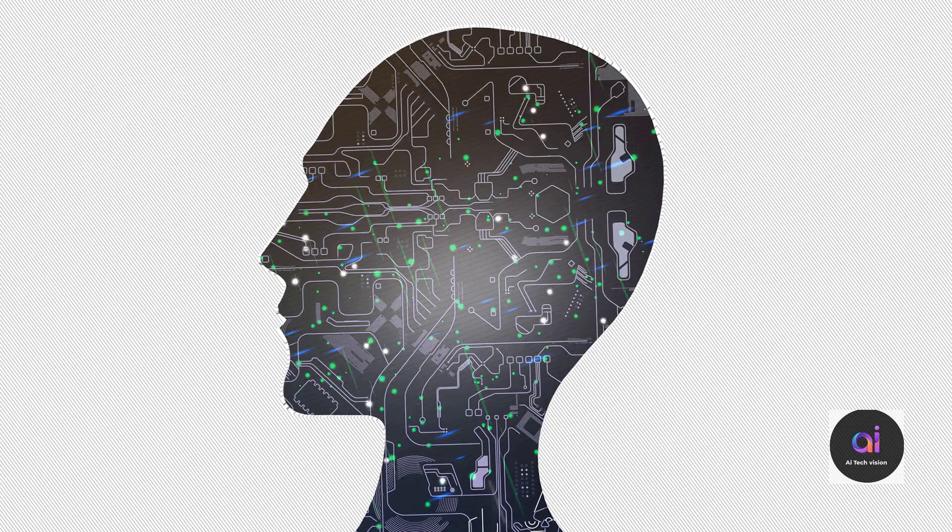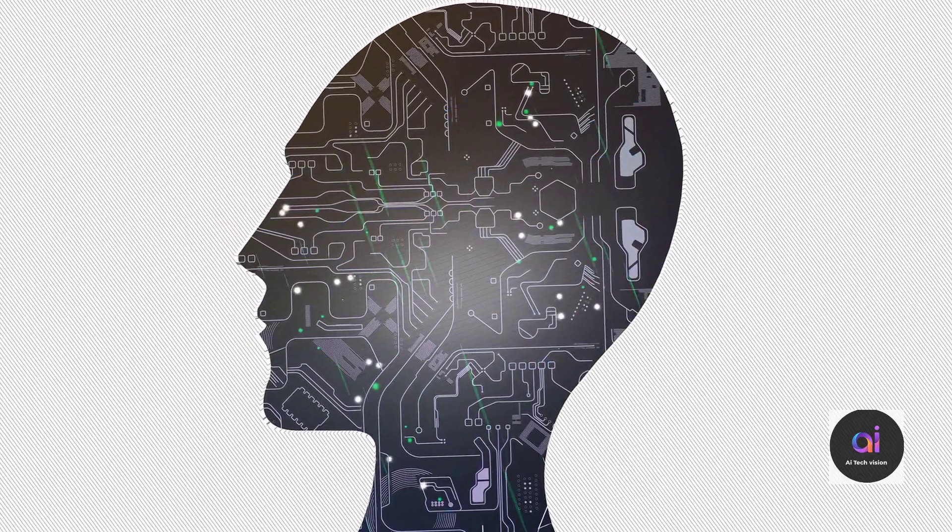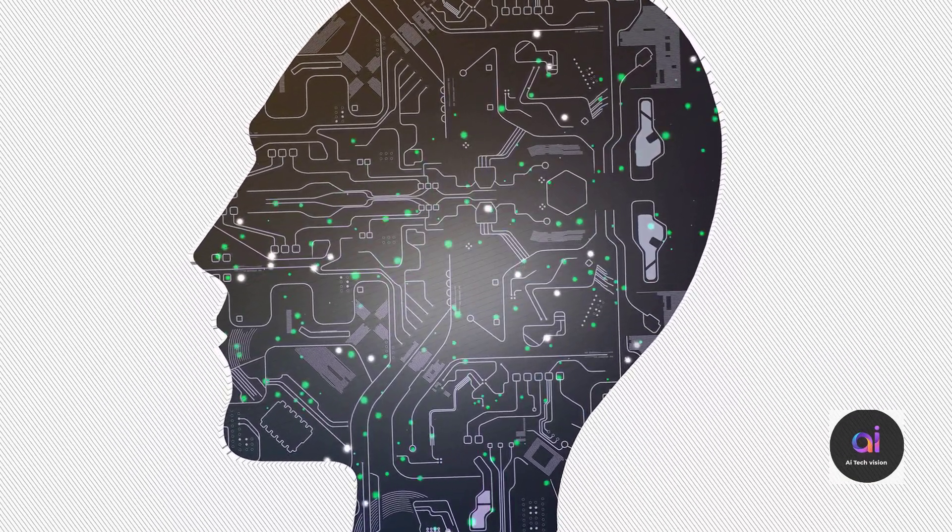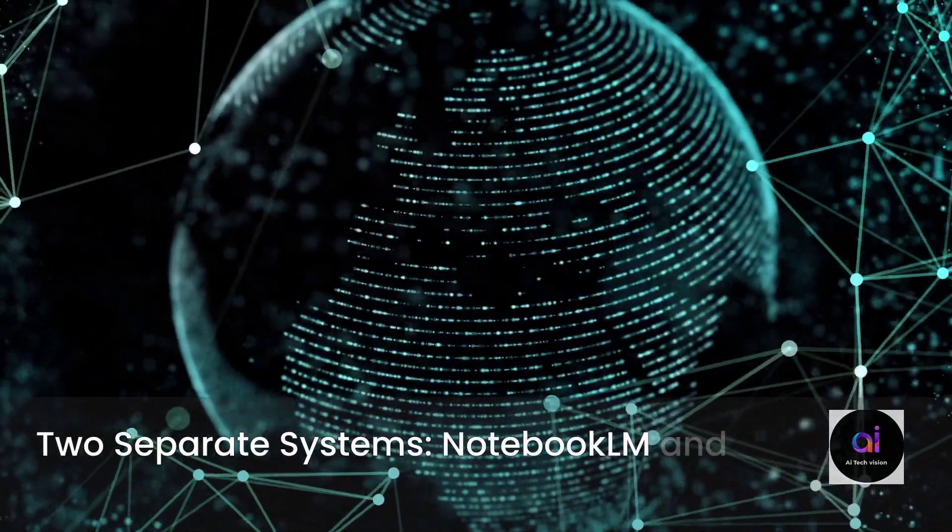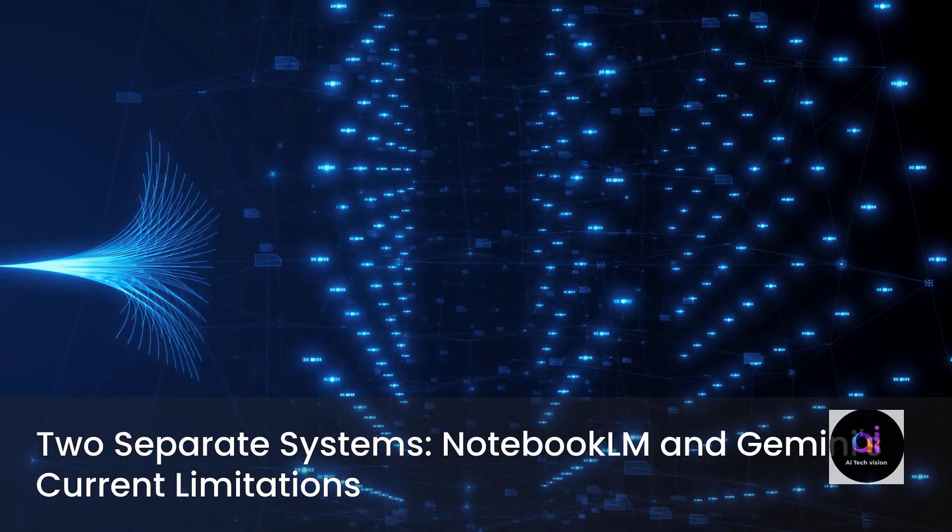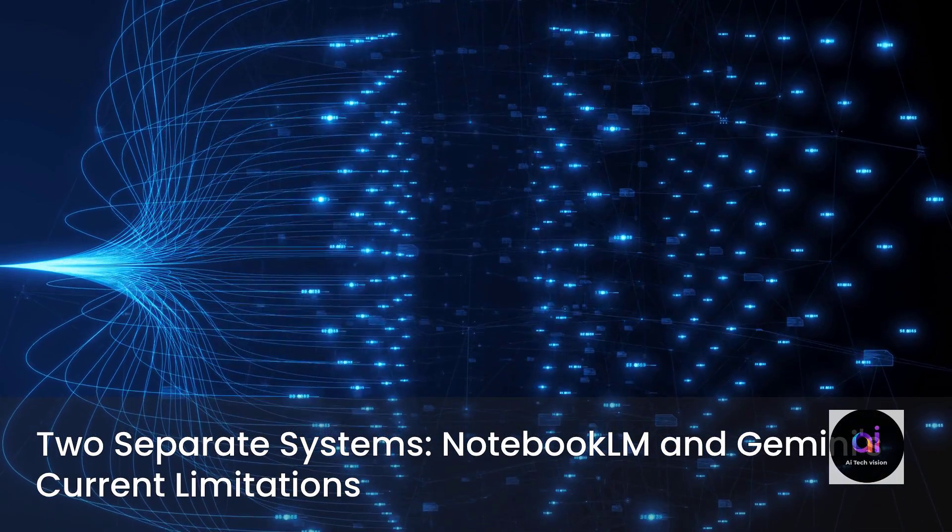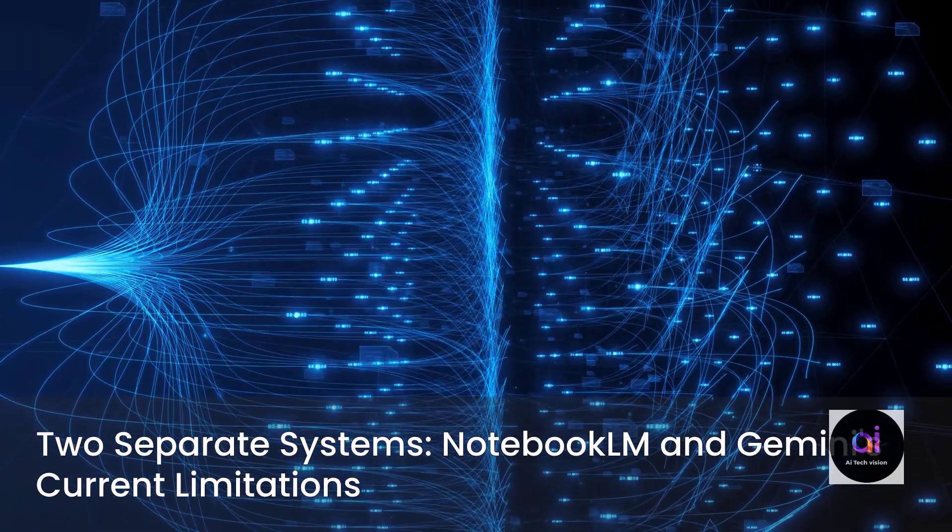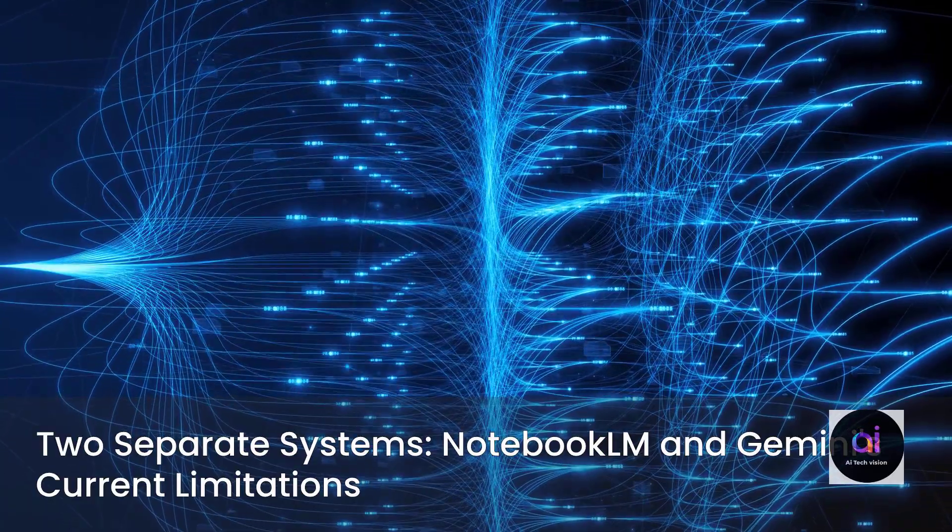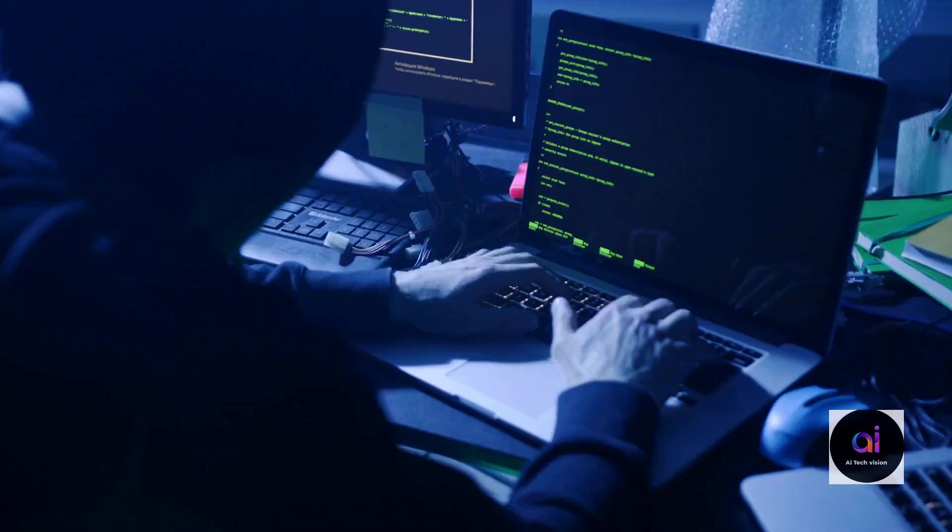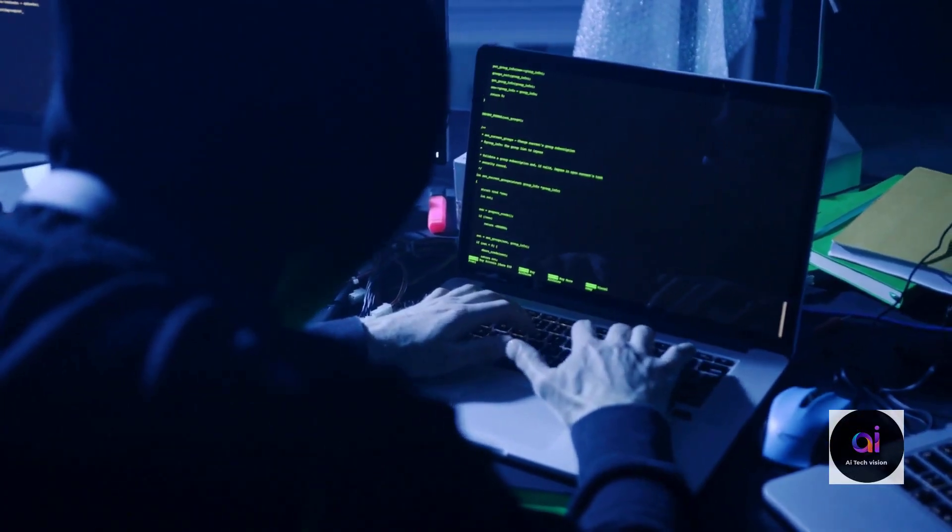Then there's Google. Google's latest strategic maneuver is considerably more understated, yet it possesses equally profound long-term implications. They are actively developing a deep, synergistic integration between their flagship AI, Gemini, and their powerful AI-powered research tool, Notebook LM. Currently, these exist as two distinct, separate products. Notebook LM is an exceptional tool that empowers users to upload their own proprietary documents, be they PDFs, Google Docs, or webpages, and it subsequently constructs a specialized AI that exclusively answers questions grounded in your specific information. Gemini, conversely, is their robust, general-purpose AI. The current limitation is that these two powerful systems do not seamlessly communicate with each other.